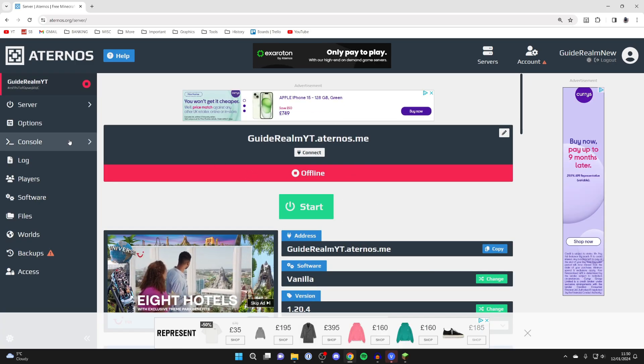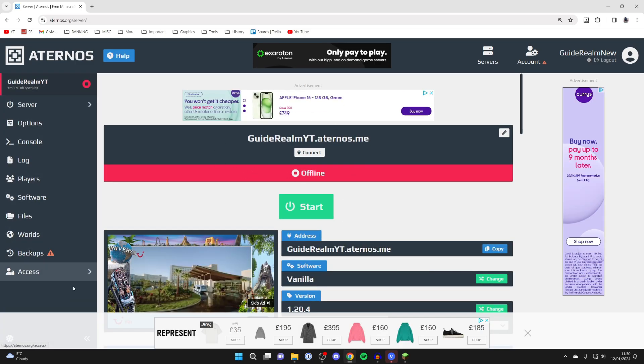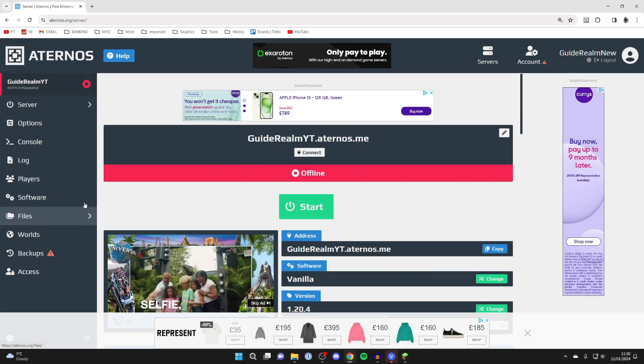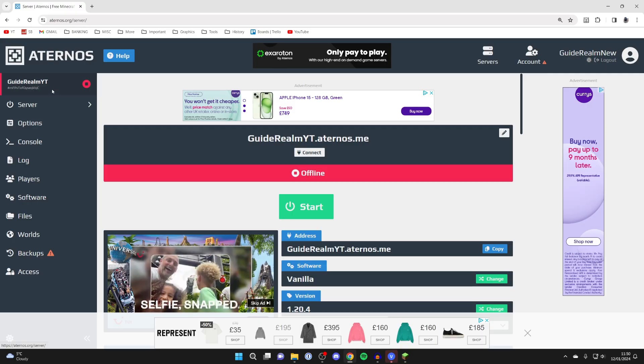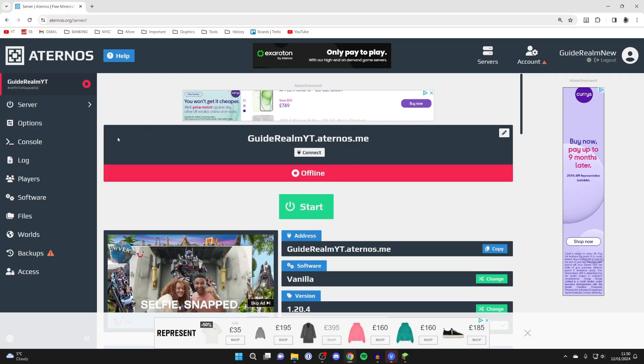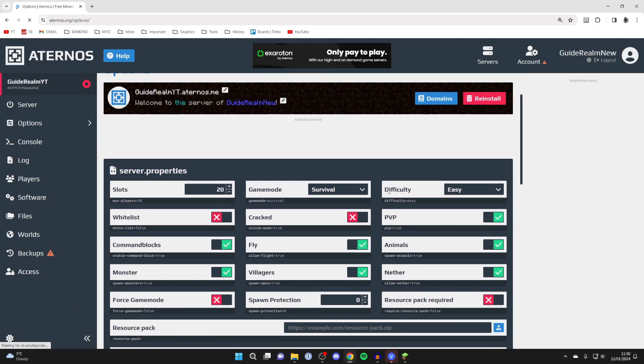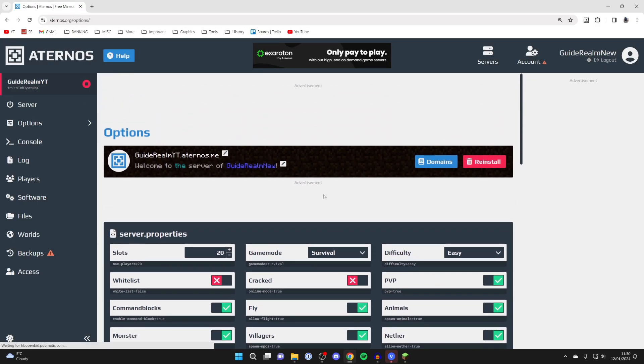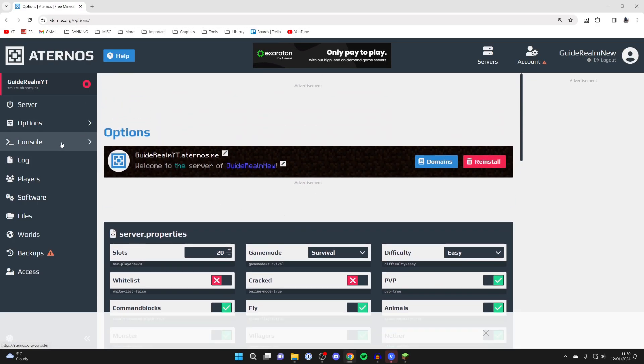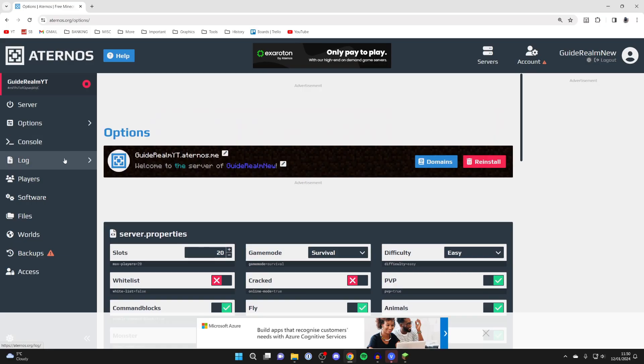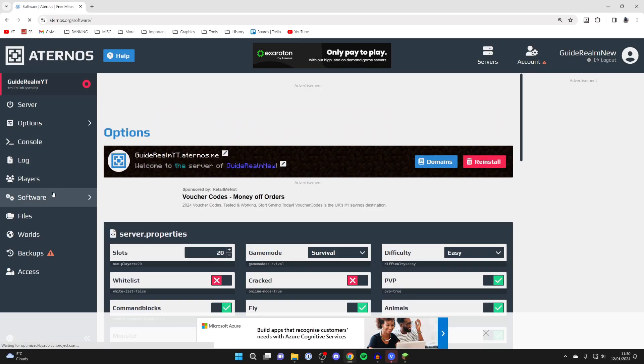Just before we start it up, on the left here we've got a few different settings. You can head to the server page, go to the options where you can customize your server, the console, the log, players, and software.